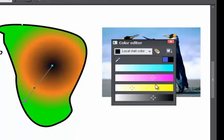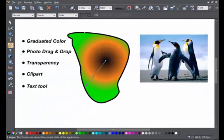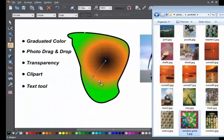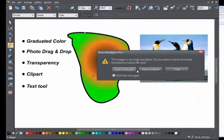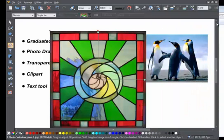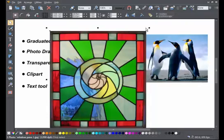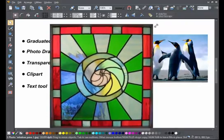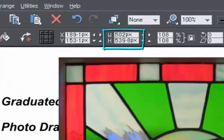Perhaps the easiest way to load a photo is to drag it from your file explorer. Now we can resize it, as shown in earlier videos. You can see it shows us around 500 pixels wide here.